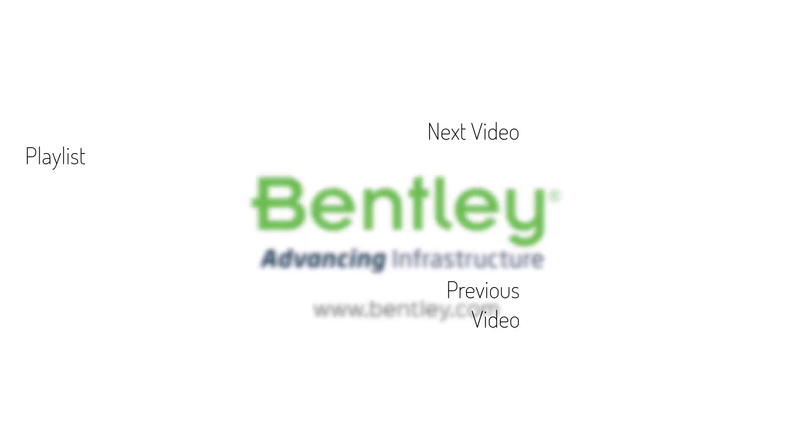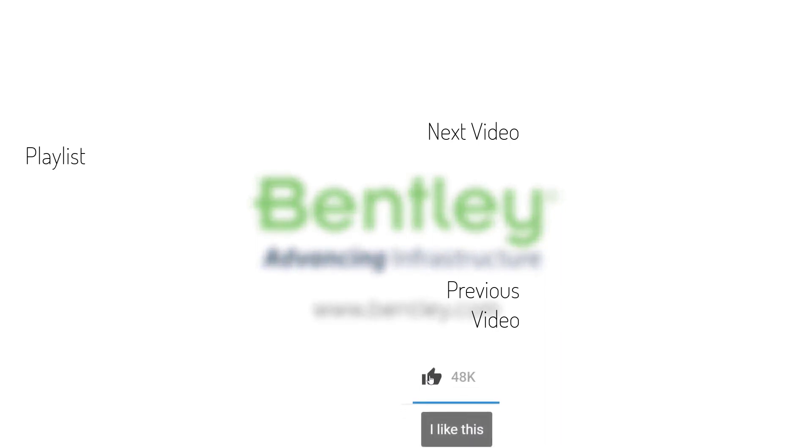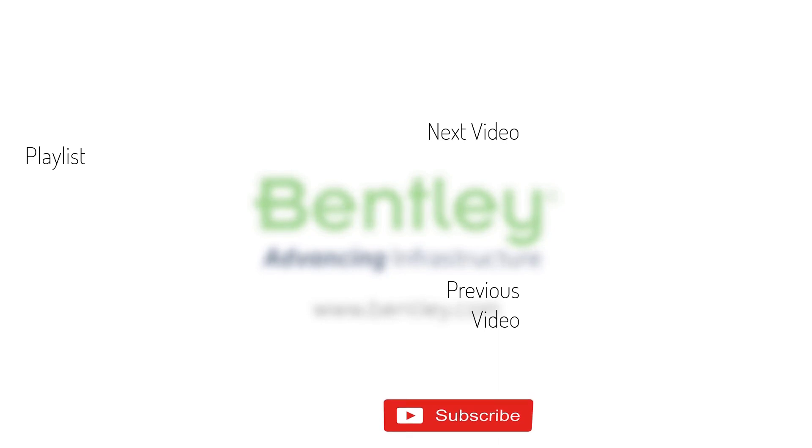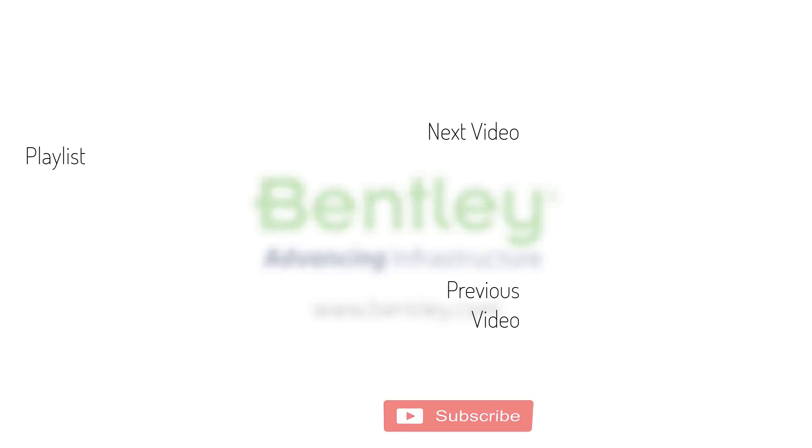If you found this video helpful, please give it a like. If you want to see more such series, consider subscribing to our channel. Thank you and see you next time.